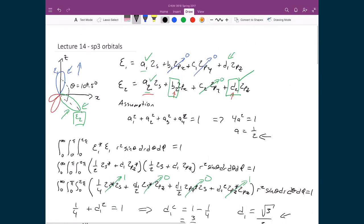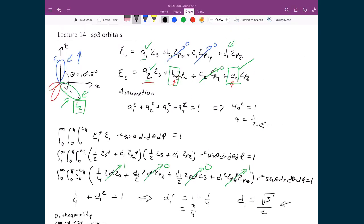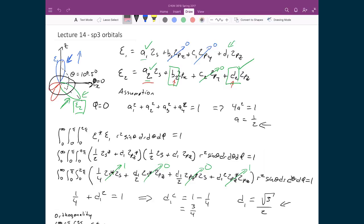Going back to our picture from the beginning, we defined C1 to lie along the z-axis, and then C2 is going to lie along the xz plane. For the C2 orbital, we're going to set φ equal to 0, because φ is basically the angle that swings around in the xz plane and starts along the x-axis where φ = 0. Since this hybridized orbital exists along the xz plane, we can plug in φ = 0.